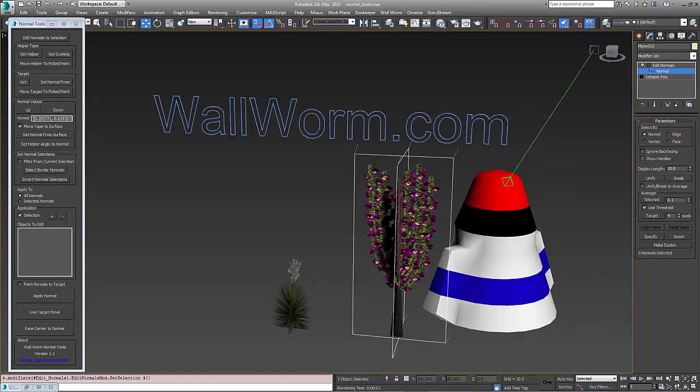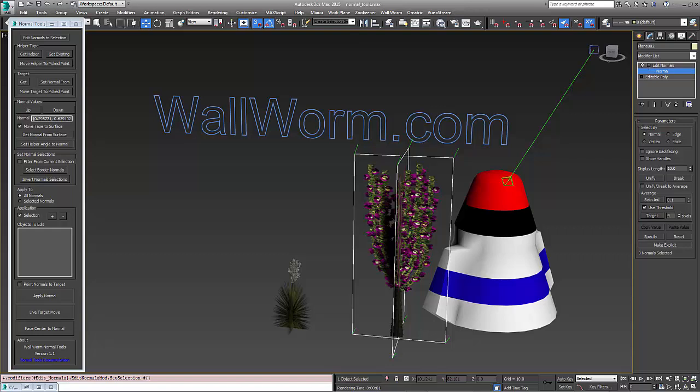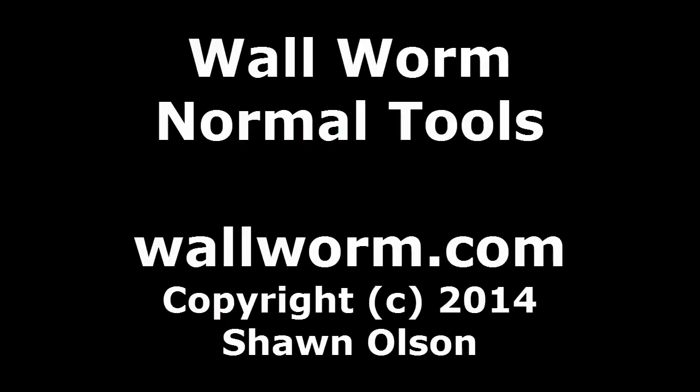My name is Sean Olson. Hopefully this has been informative and given you an introductory presentation of using the Normal Tools. There are a few more features in here that we're not going over in this video. You can learn more about them on the WallWorm website and read the documentation there. Thank you and have a good day.